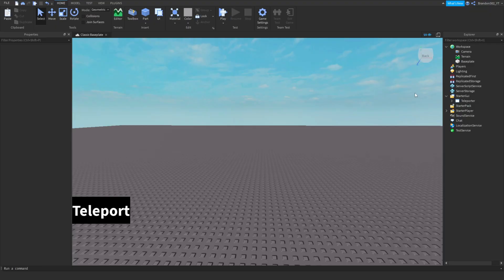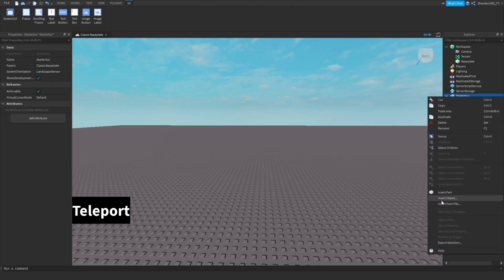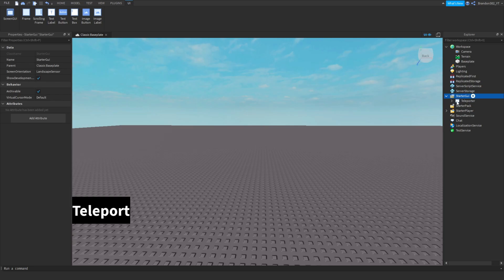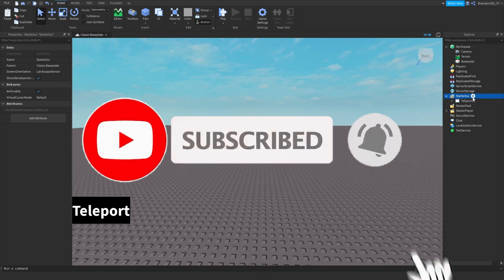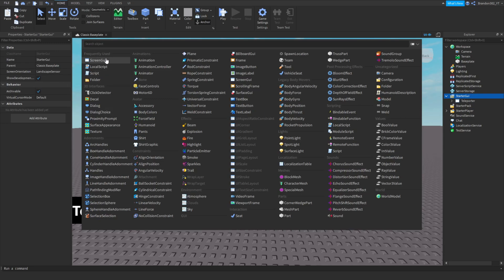First, if you just want to download this right now, go down into the description and click the link that says 'Teleporter GUI'. Follow the steps there and download it. It might look sketchy but just download it. Once downloaded, right-click on StarterGui, choose Insert From File, find the teleporter GUI file, and it will be in the game. If you want to make this from scratch, I'll show you — and even if you downloaded it, you should still watch because there are some things you have to do.